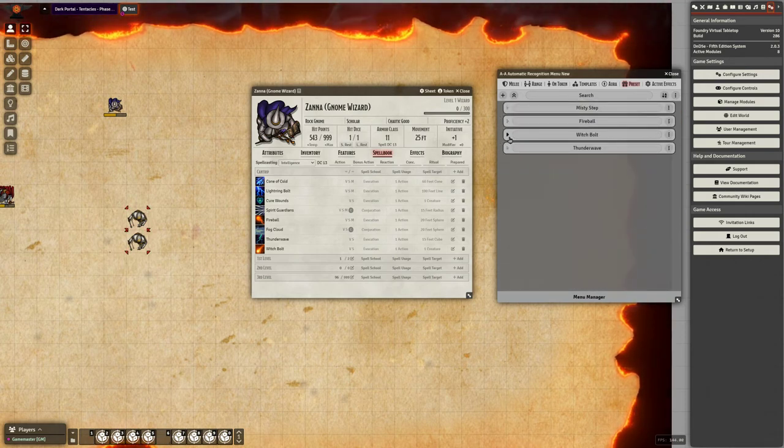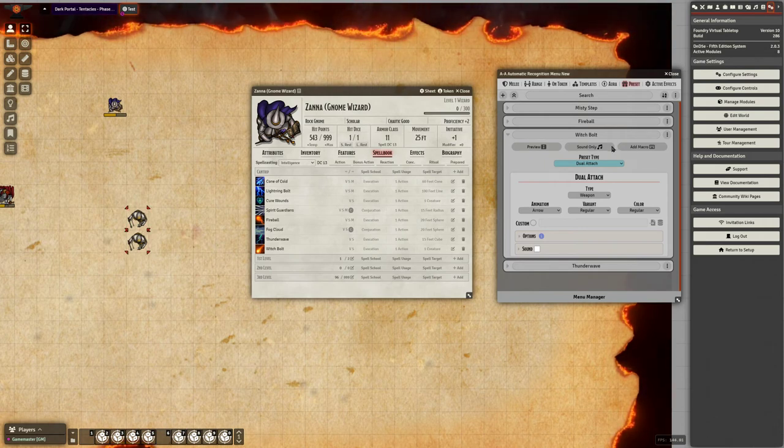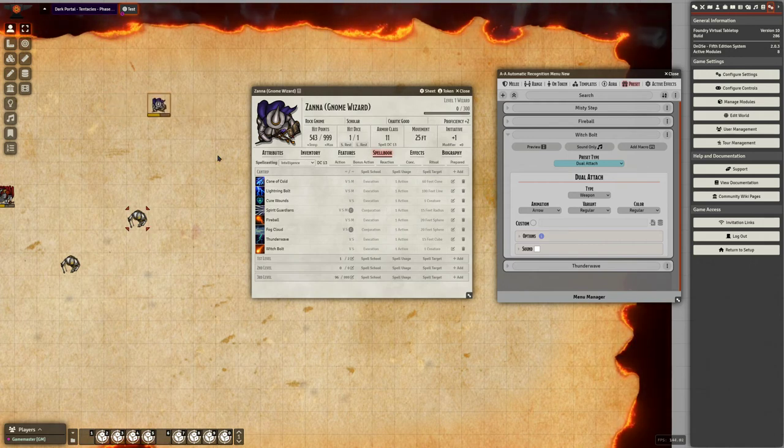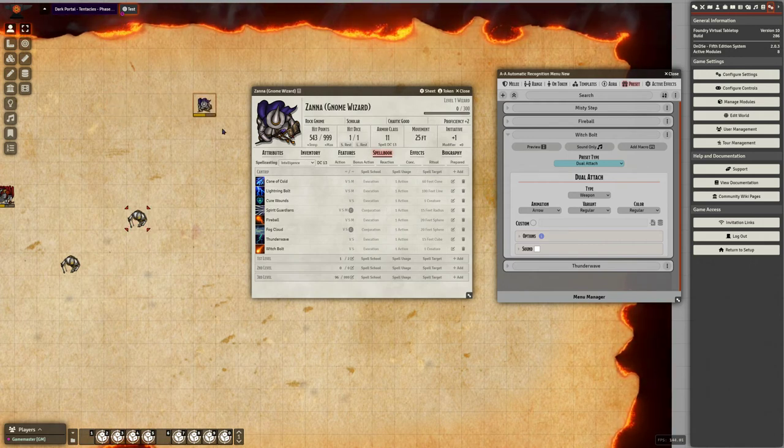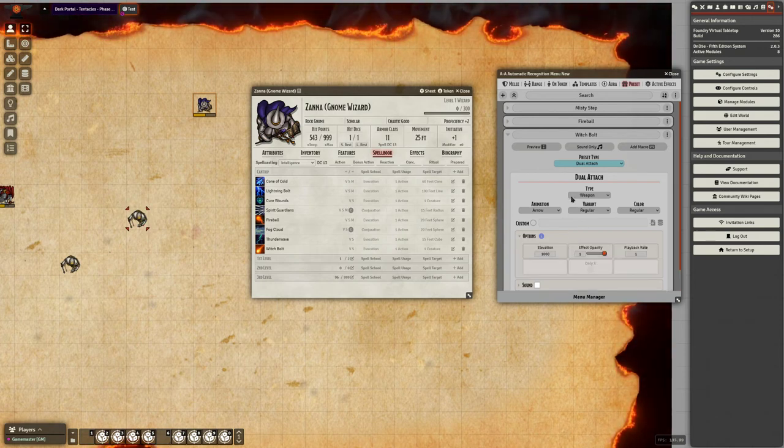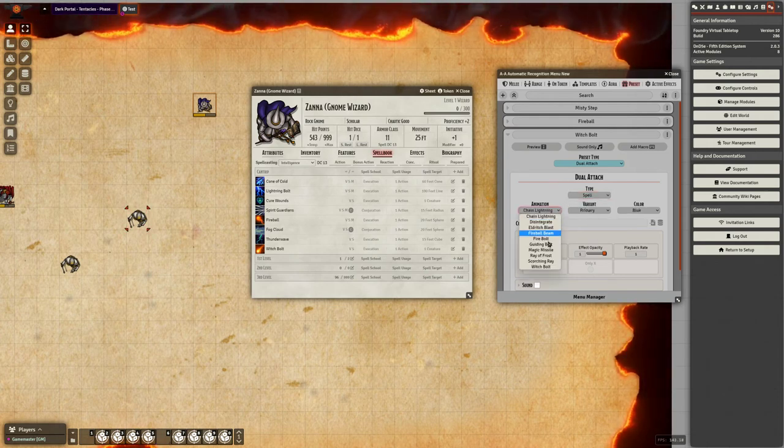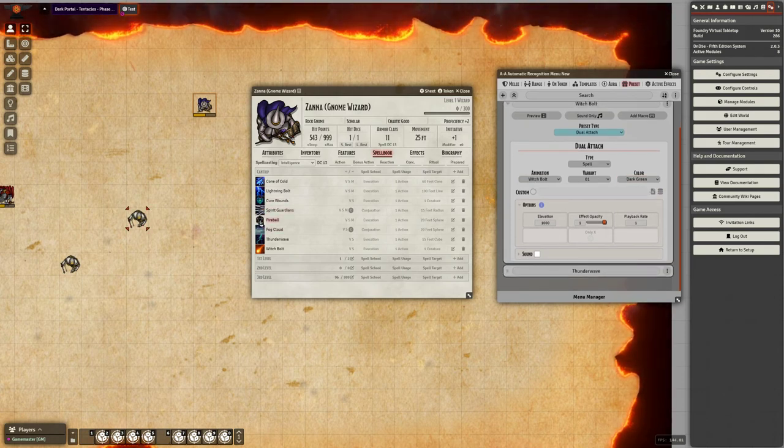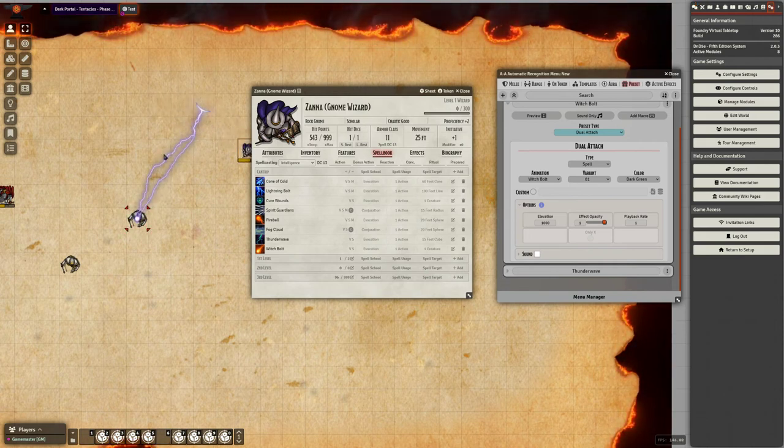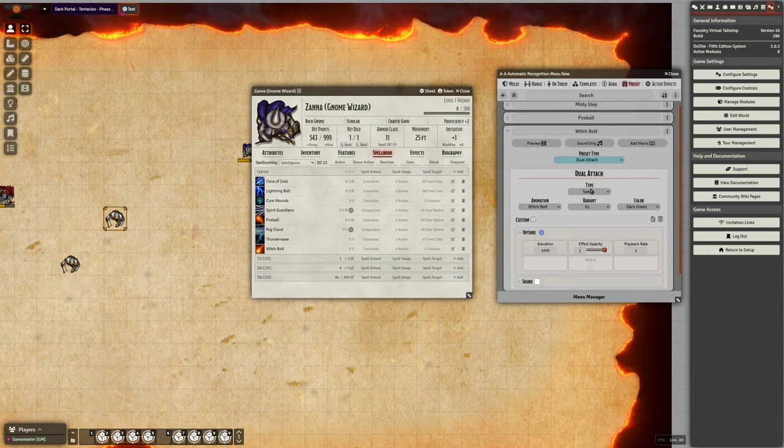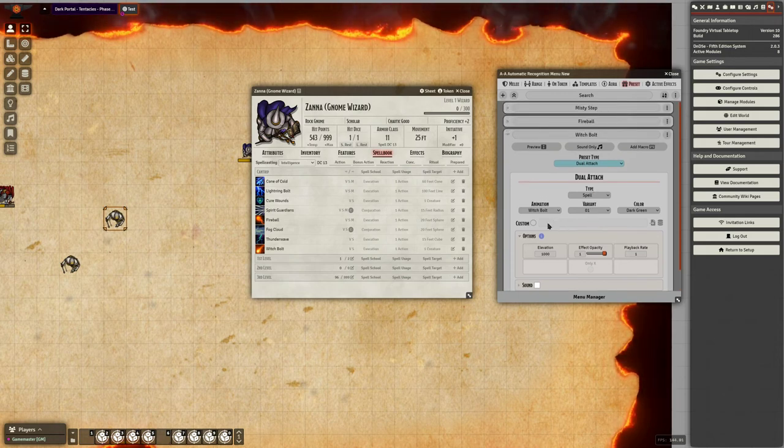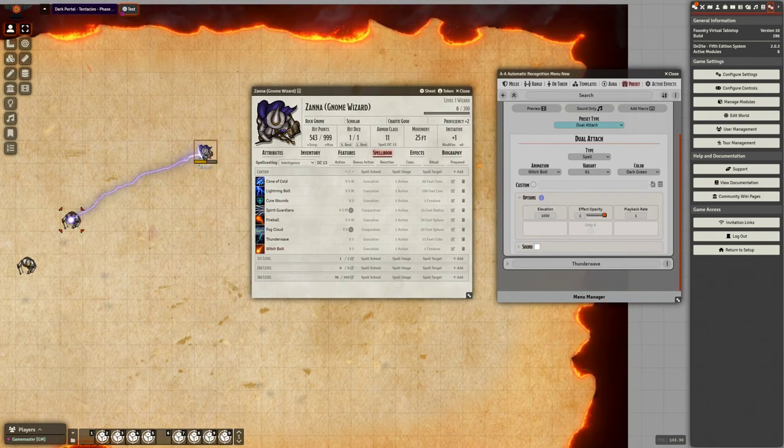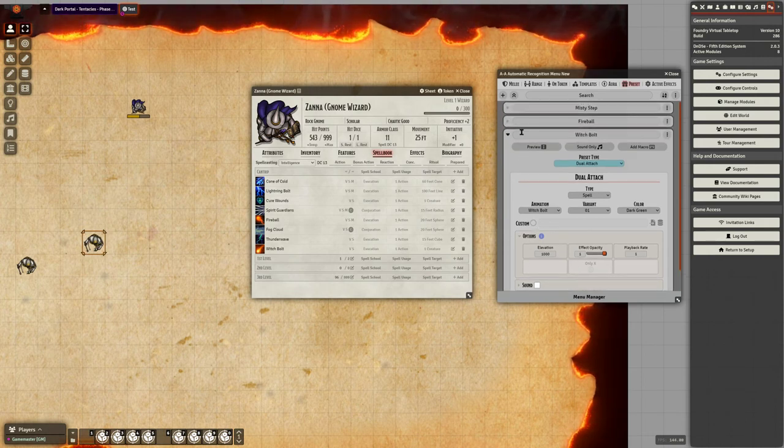Moving on to the next one, we'll have the dual attach animation. I have this set up for Witch Bolt right now. And what I'll show you here is what dual attach does is it's a persistent animation that attaches it to the source token and the target. So when we cast this Witch Bolt, you'll see the animation. I might have to troubleshoot that one. That should be sticking and following to those, but it's not playing persistently. We'll come back to that one.